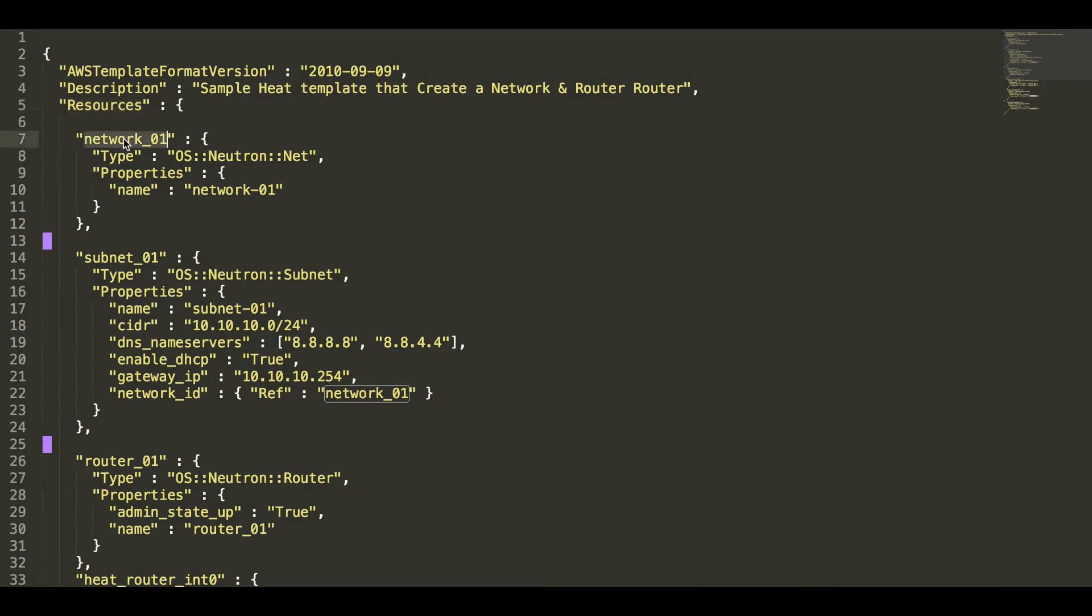Number one is network. The type is OS neutron net and the property is the name of the network.